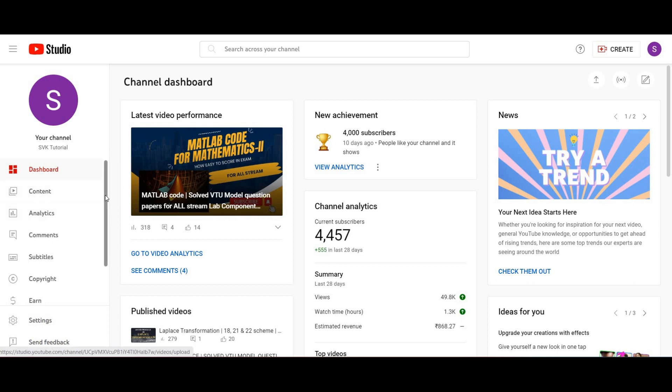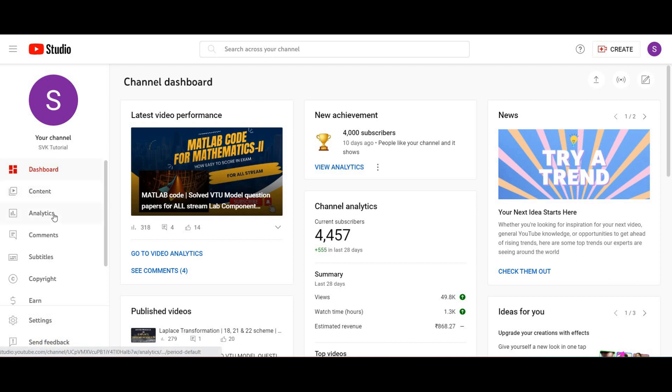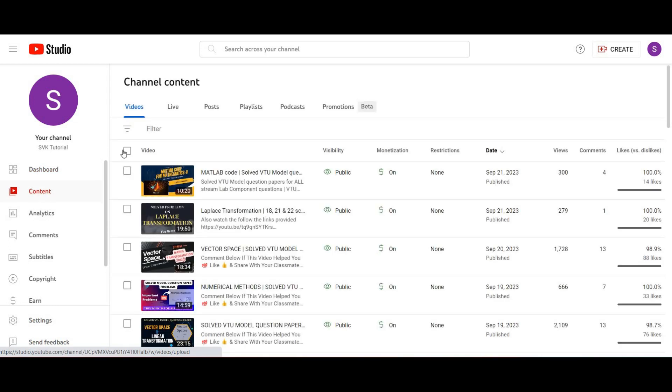As you are asking for module 4 and module 5 content, I have already done whatever is in your syllabus. You can go to my content here.